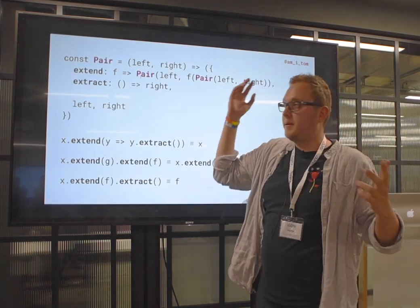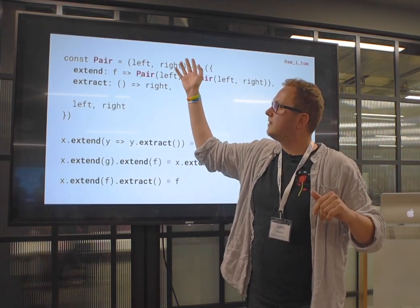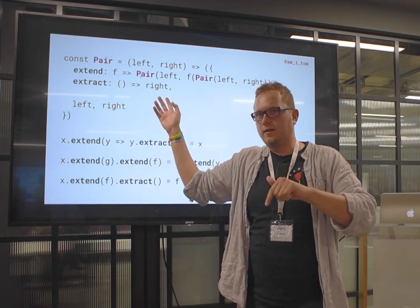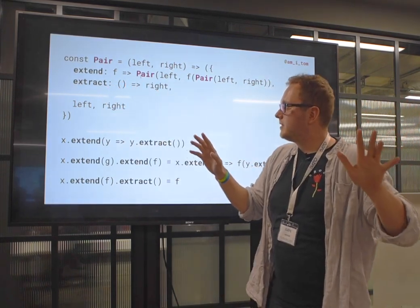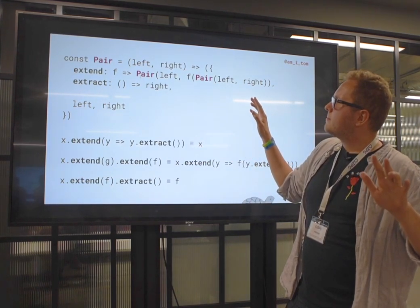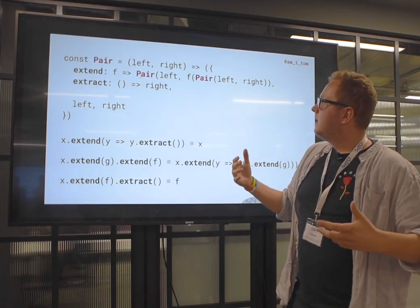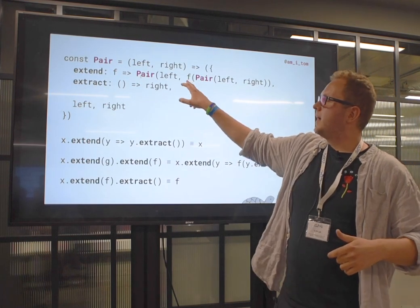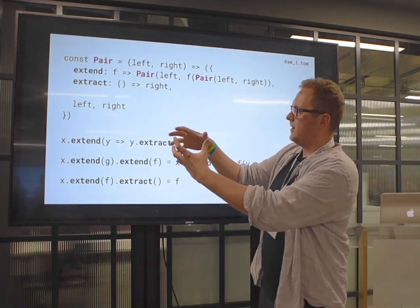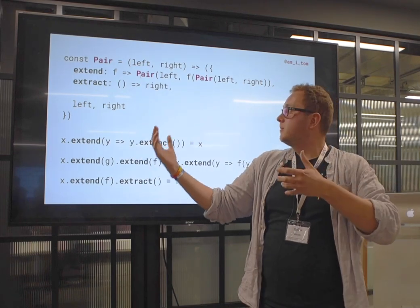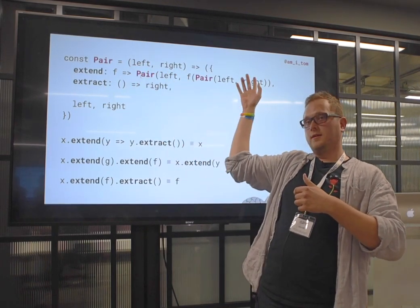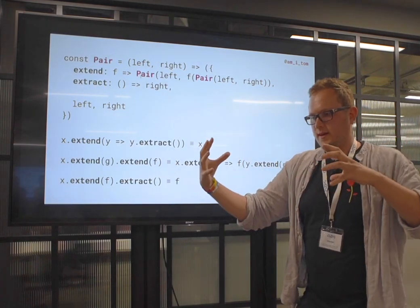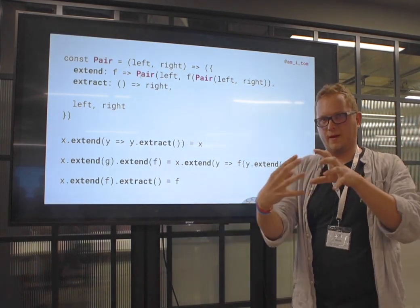Here's a slightly more complicated example: Pair. It has a thing on the left and a thing on the right. Extract gives me the thing on the right — arbitrarily, which makes sense in a minute. When I extend, I give the whole pair to an F, get my thing, and put it back in the context — back inside a pair of the original left and the summary I've just got. This constant pattern: take the thing, summarize it somehow, put it back in the context.